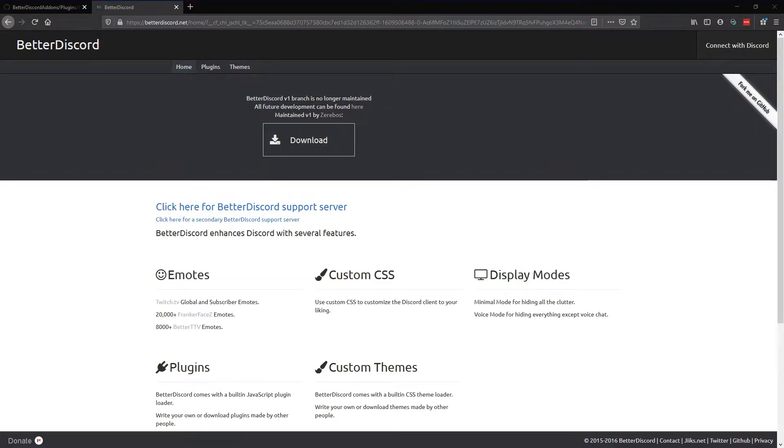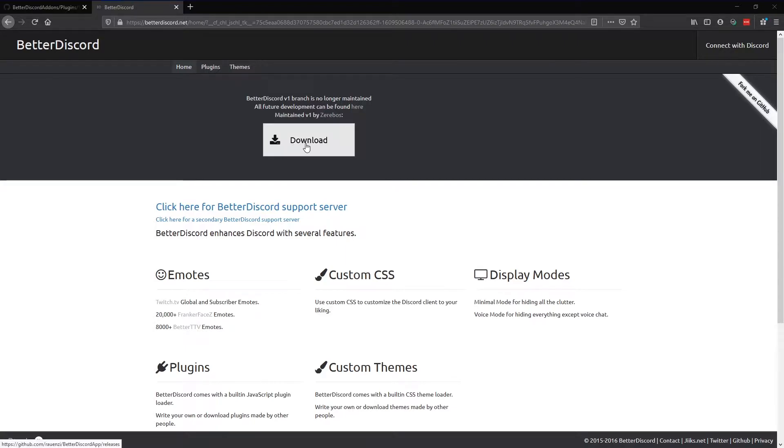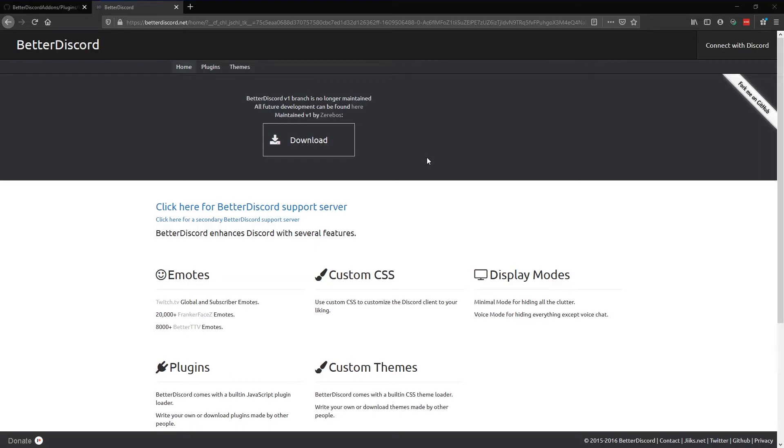The first thing you want to do is go on betterdiscord.net and click on download. That's basically the mod software which allows you to install custom themes and plugins into Discord.